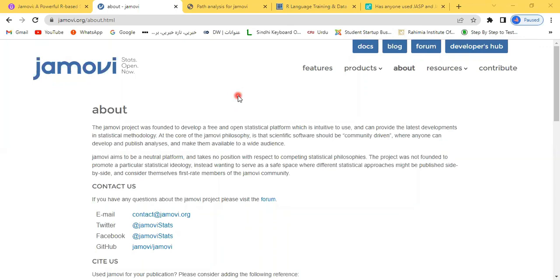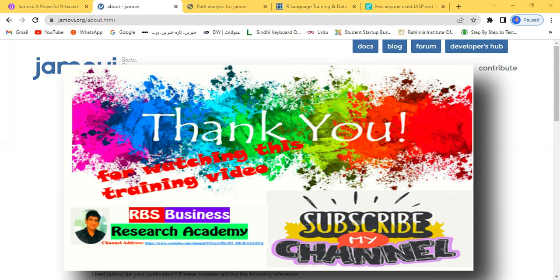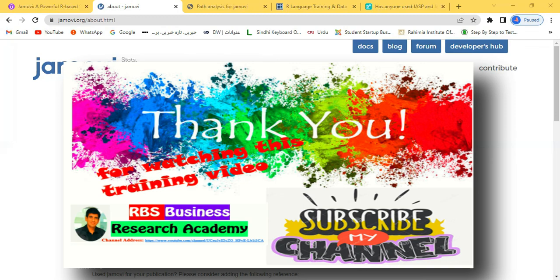This is a series of videos on Jamovi. If you are interested, you can watch my other videos on Jamovi. At the end of this video, thank you very much for watching. If you like this video, please subscribe to my channel and share this channel with others so the message should go across the world. Thank you very much.